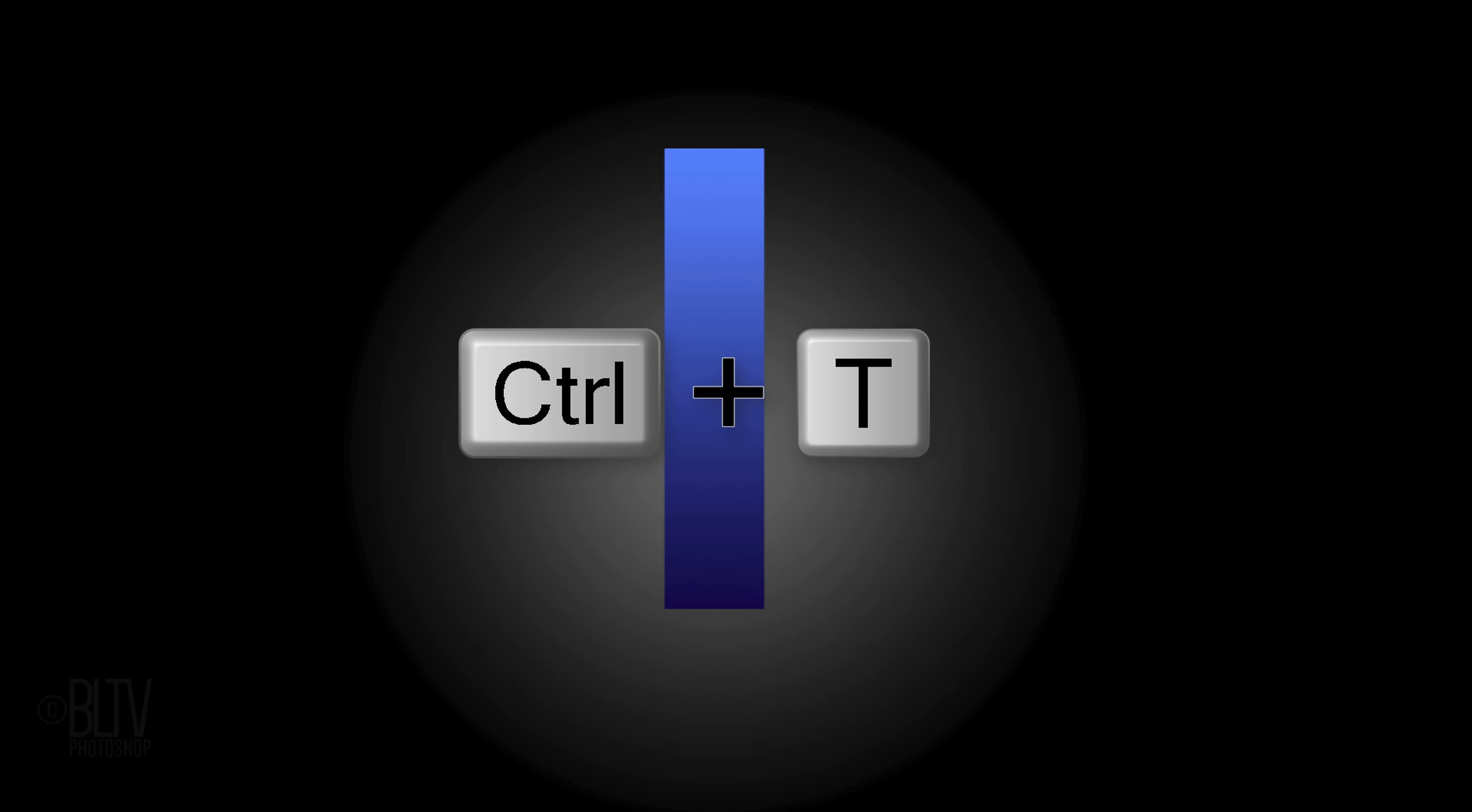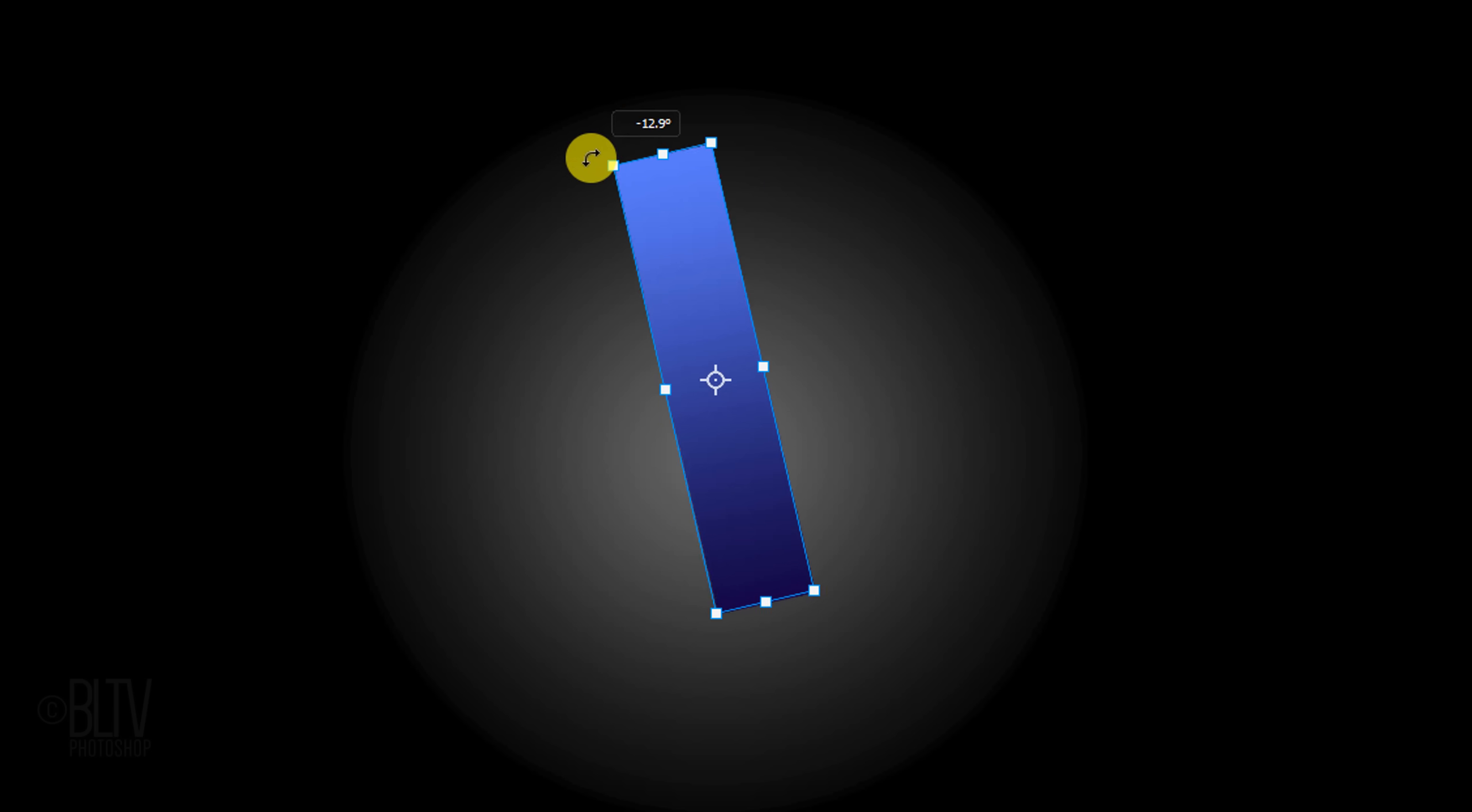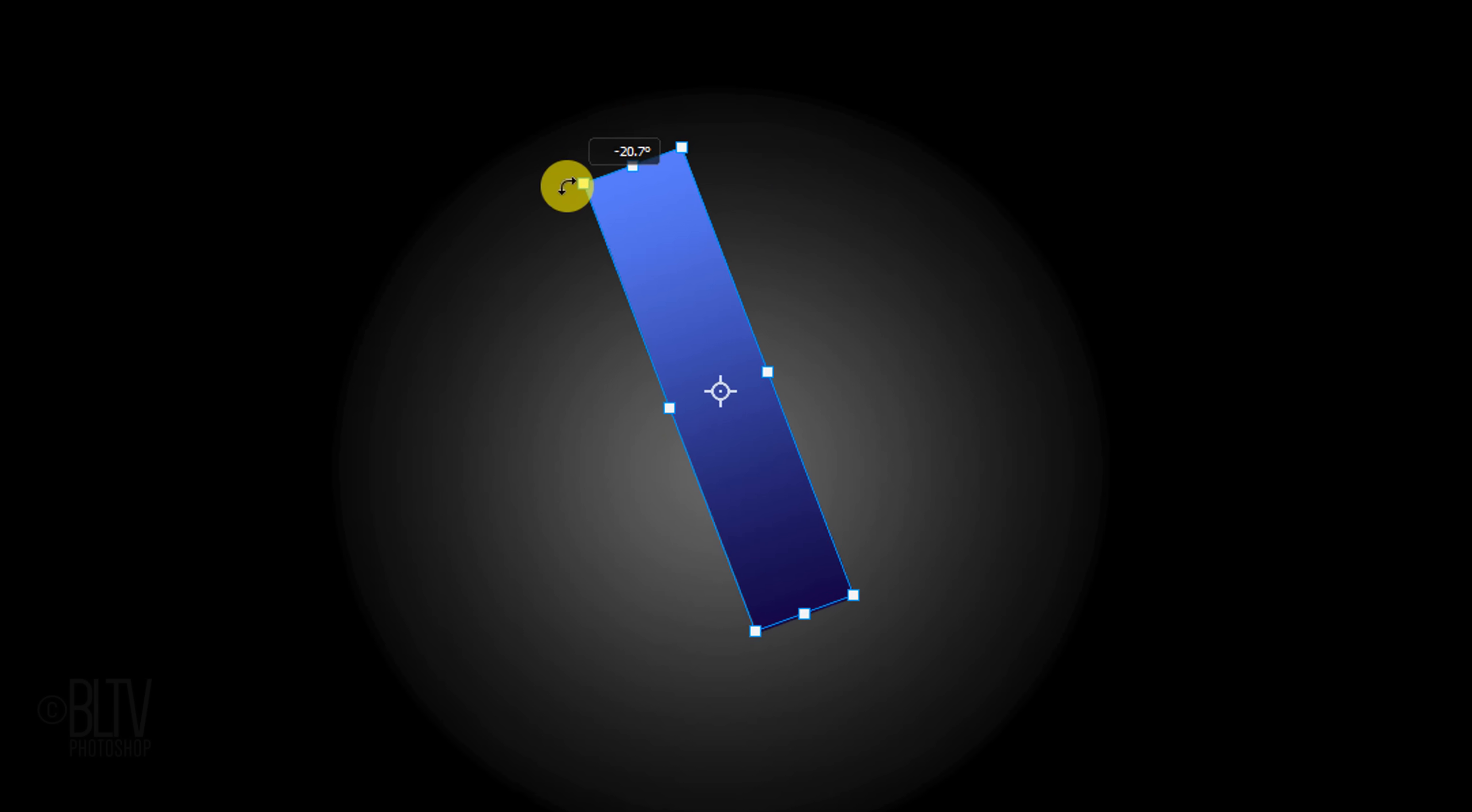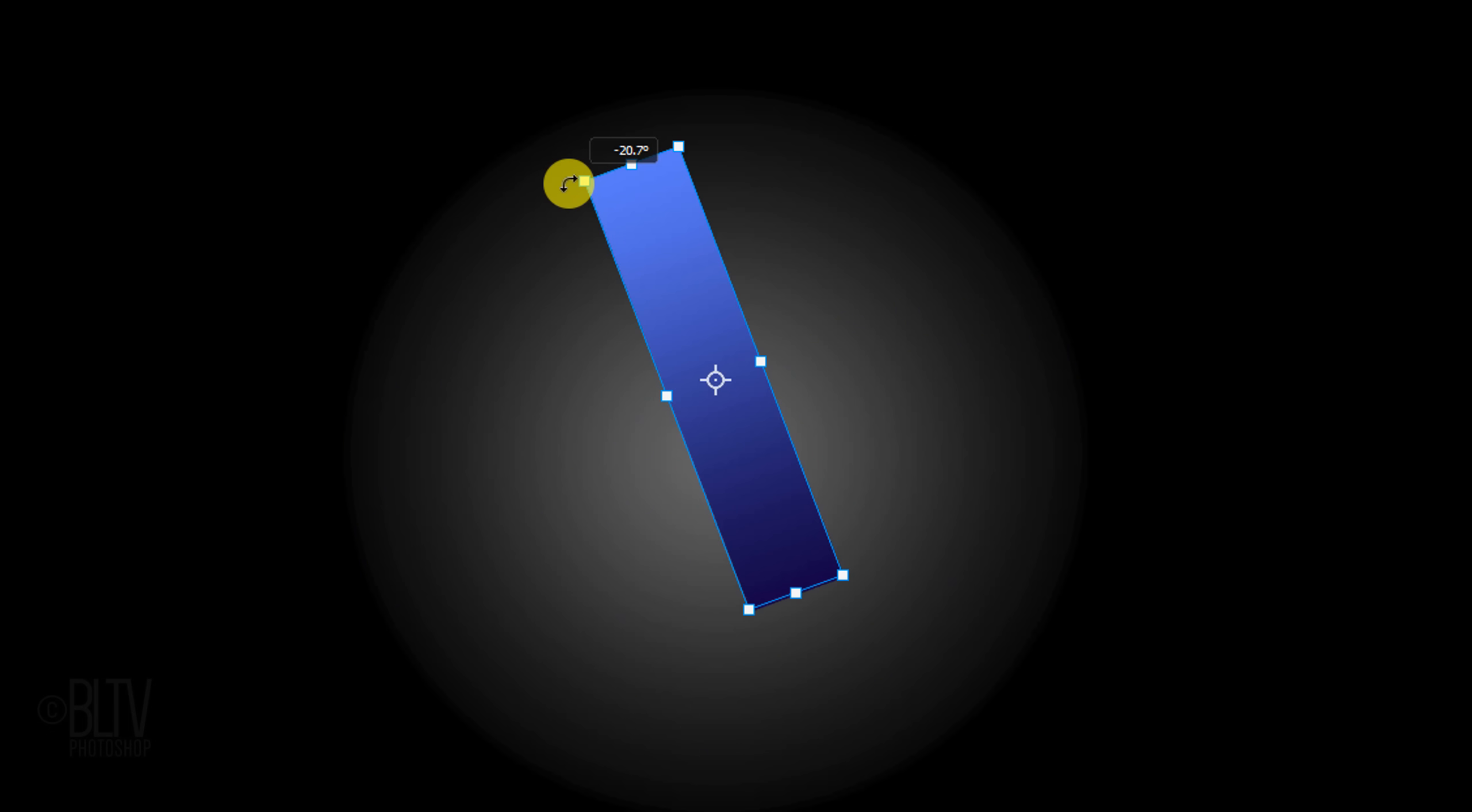If you want to include curved characters, I'll show you later how you can incorporate them into your logo. We'll rotate the shape by pressing Ctrl or Cmd T to open our Transform Tool. Go to a corner and when you see a curved double arrow, rotate it counterclockwise to approximately minus 21 degrees. Then press Enter or Return.